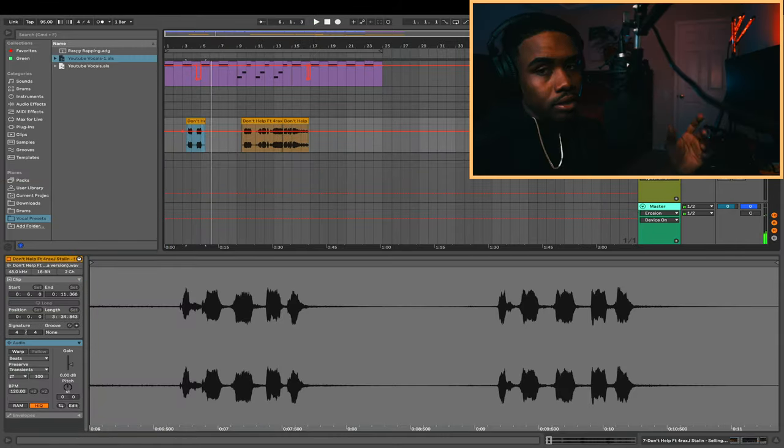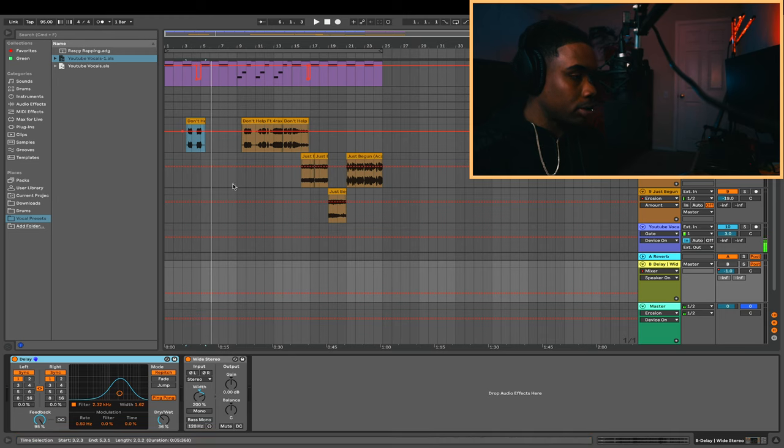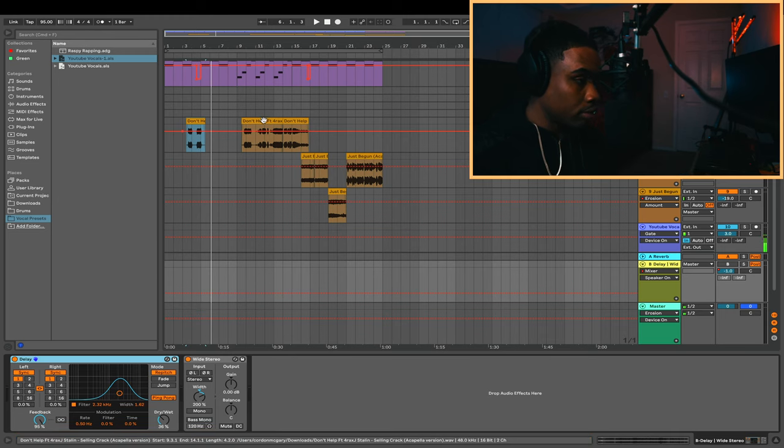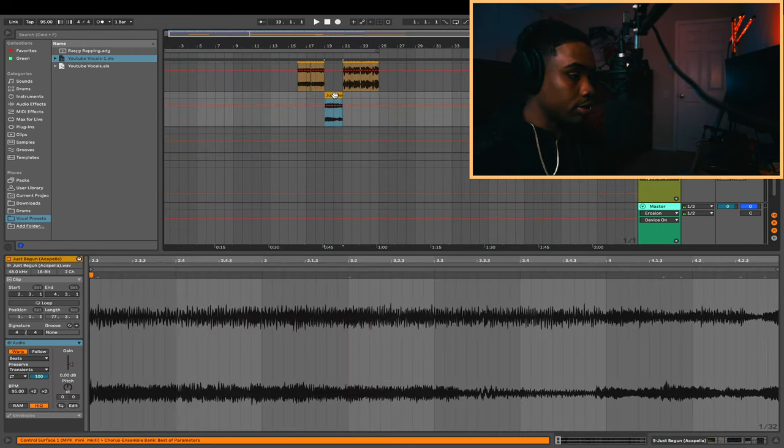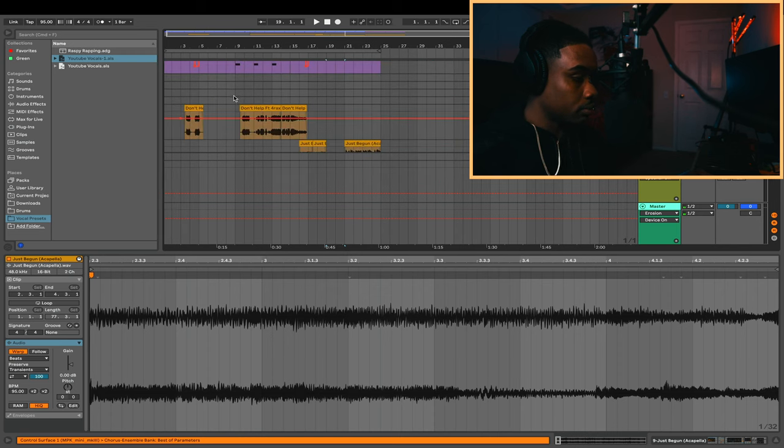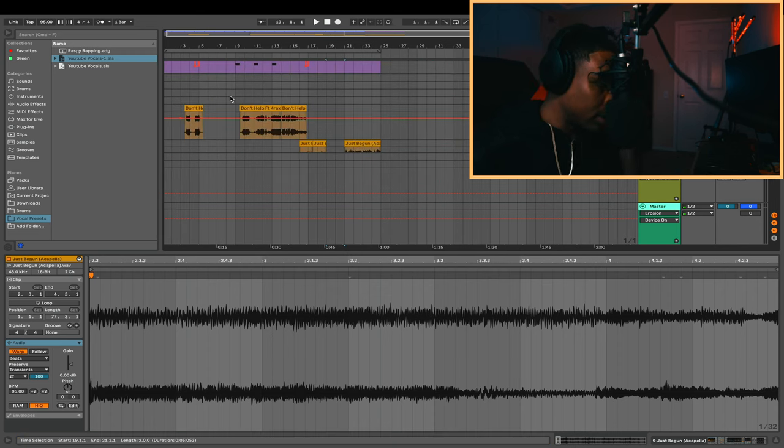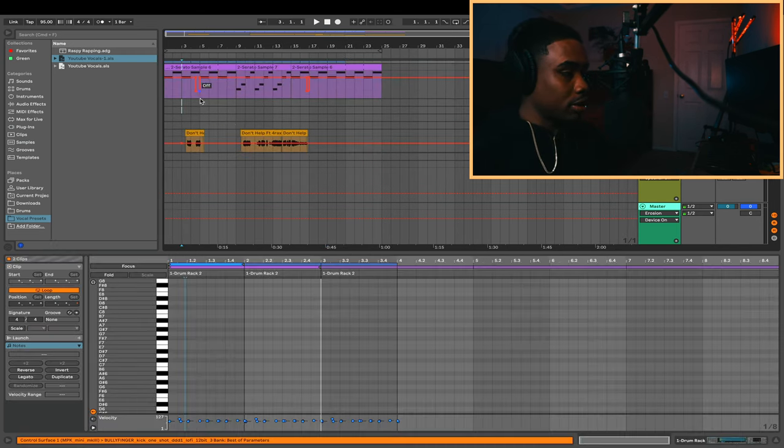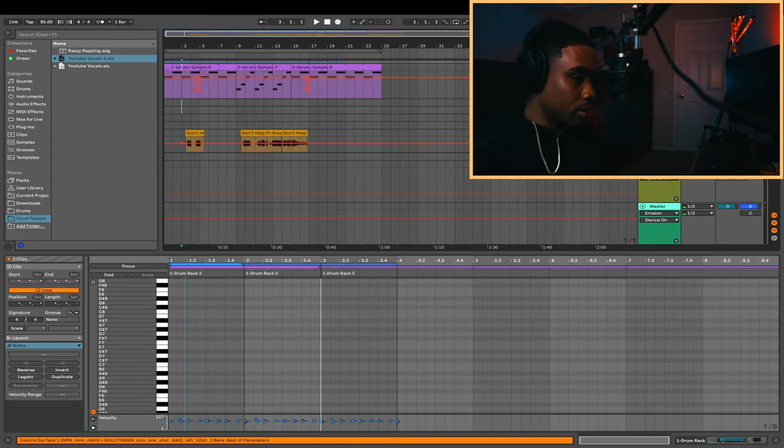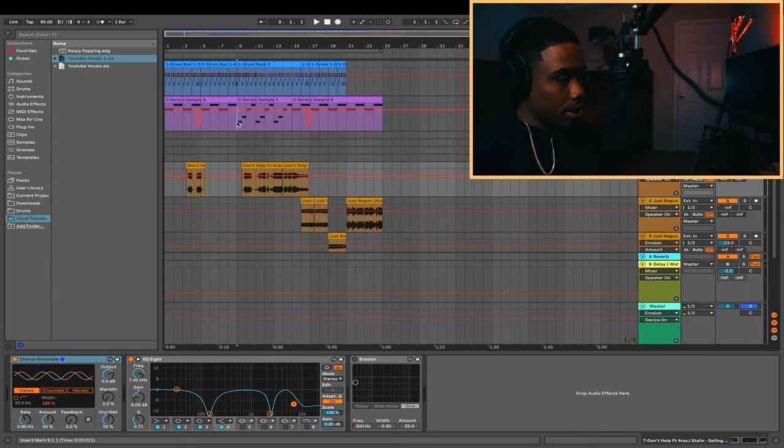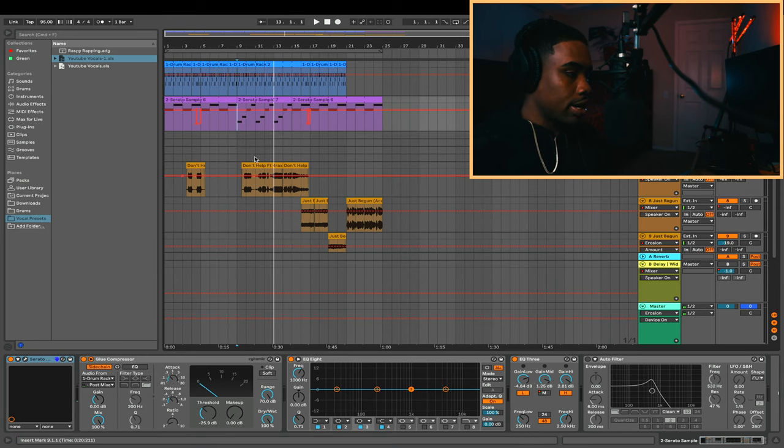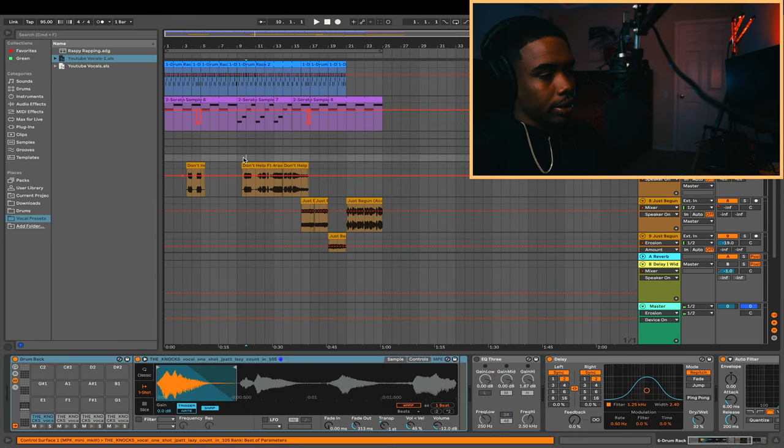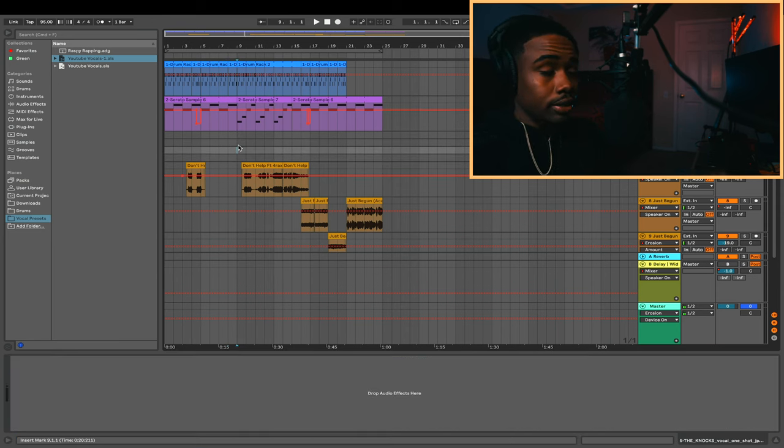Alright, so for these vocals I went ahead and got two different acapellas, one from a song called Don't Help and then another one called Just Begun. I'm tripping. After this section of the beat is when I want to change things up. Right here I changed up the sample pattern, then I also had the vocals playing along with it. This is how it sounds.